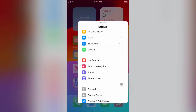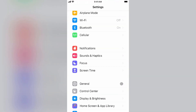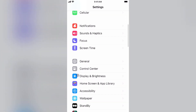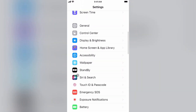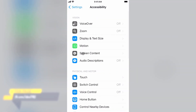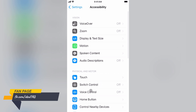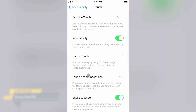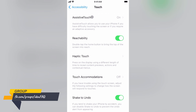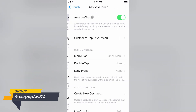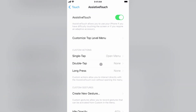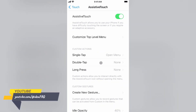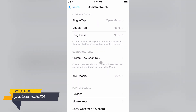To do this, go to Settings. Scroll down and tap on Accessibility. Now tap on Touch. Tap on Assistive Touch. Scroll down the page and adjust the tracking sensitivity according to your needs.